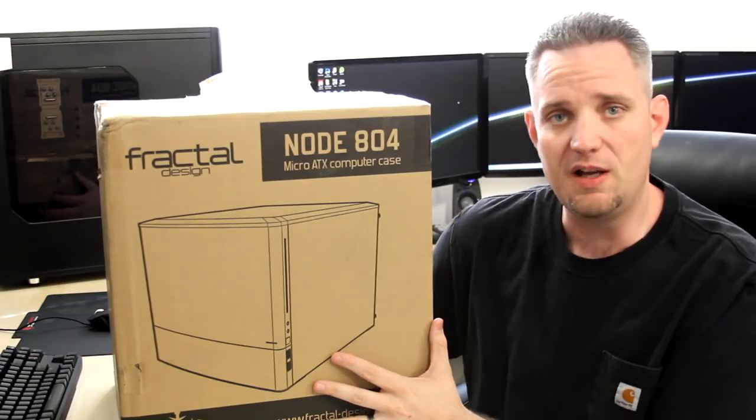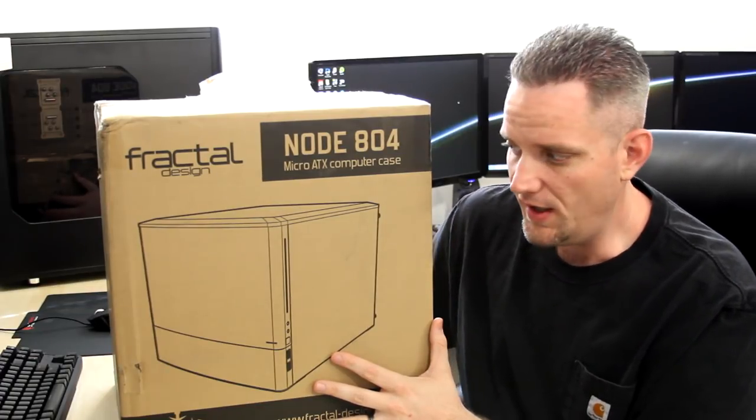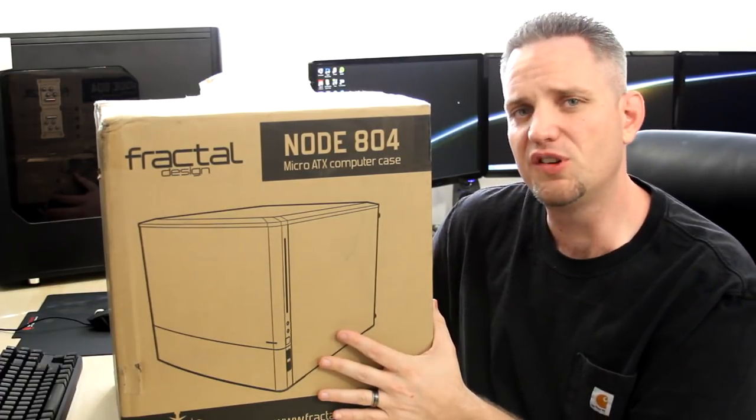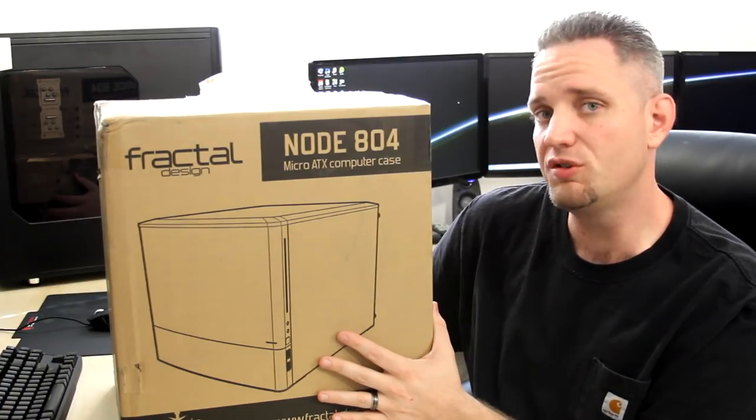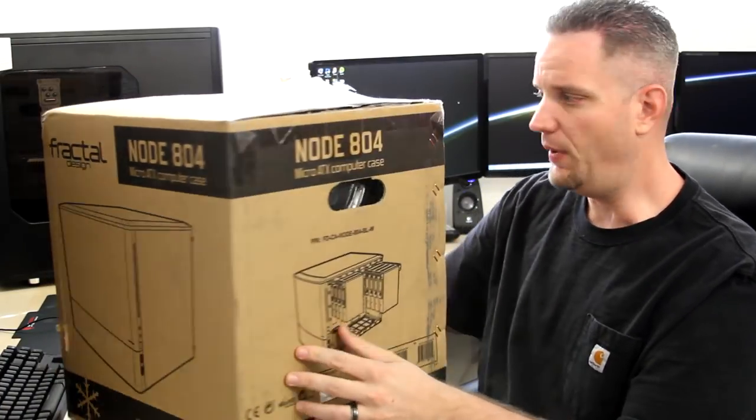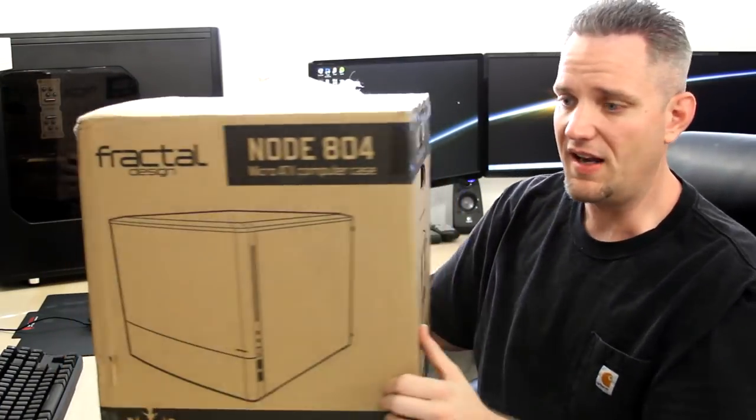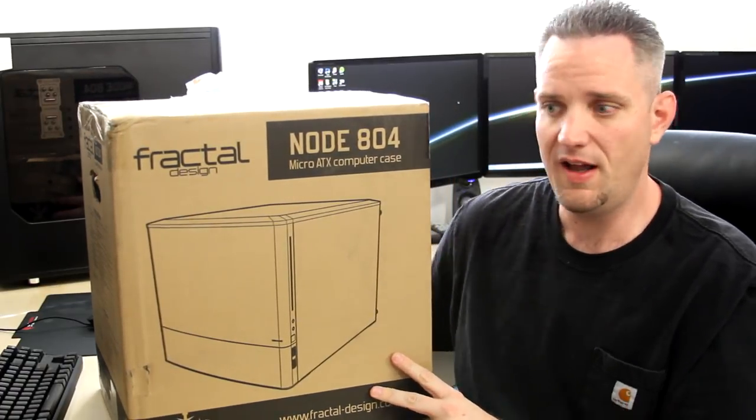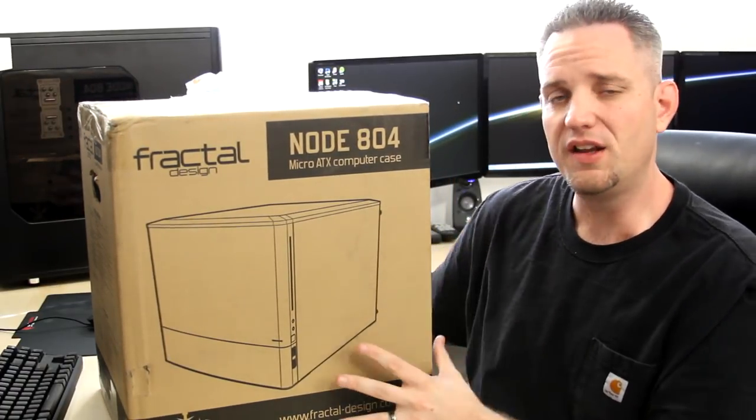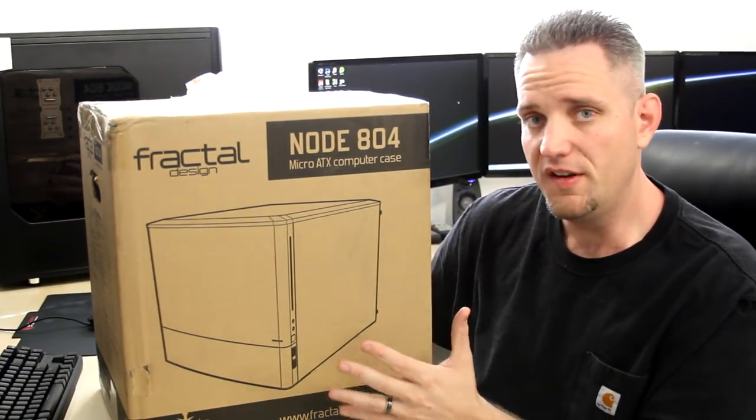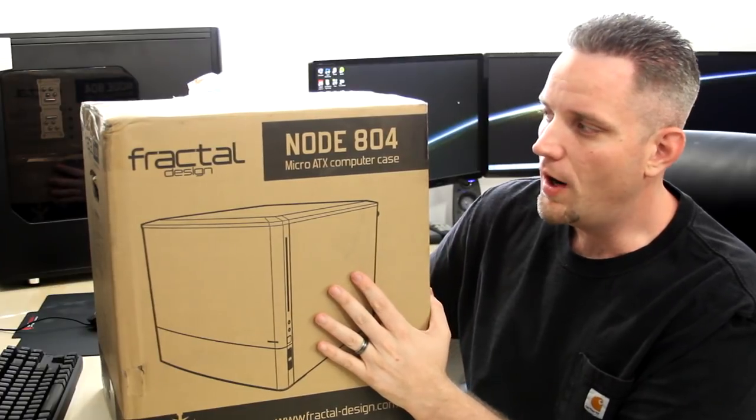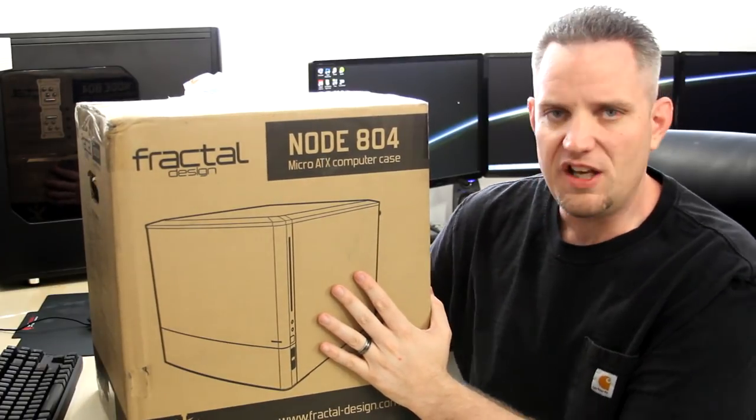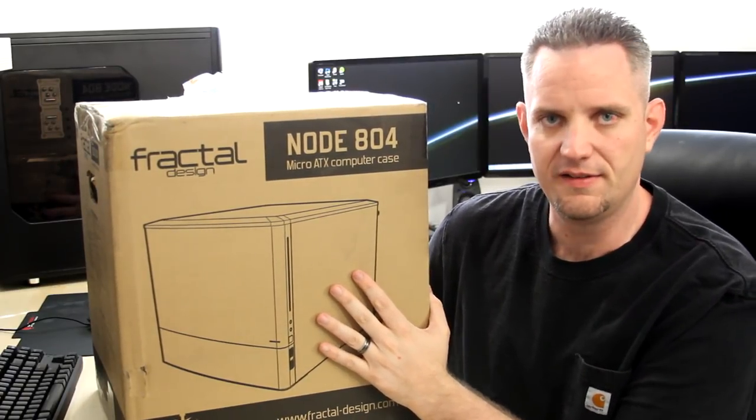A lot of people are starting to go towards that cube design. This is the first one I've seen that's actually micro ATX or smaller. Look at the size of this box - it's not very big to be holding something that's a double wide cube design. Let's go and take a look at this from our Swedish friends, Fractal Design.